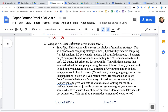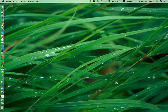Then discuss sampling and data collection: who are you going to sample, how are you going to sample them, will they be randomized or not, and what specific sampling procedure will you use? The available sampling procedures are listed in the paper.